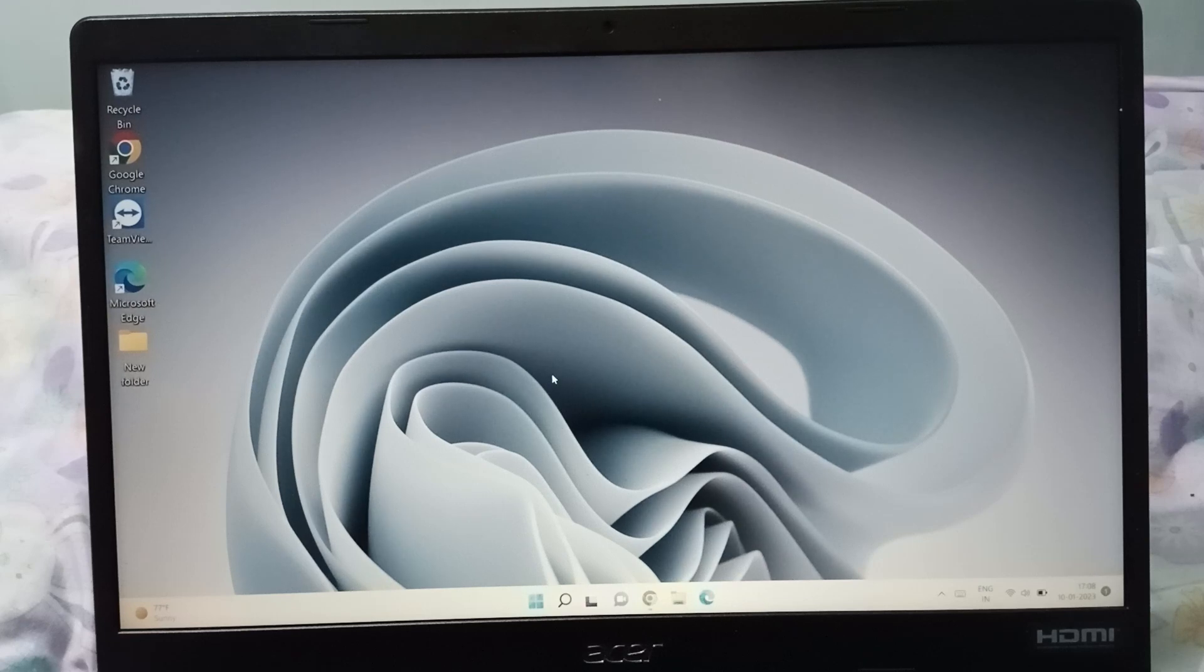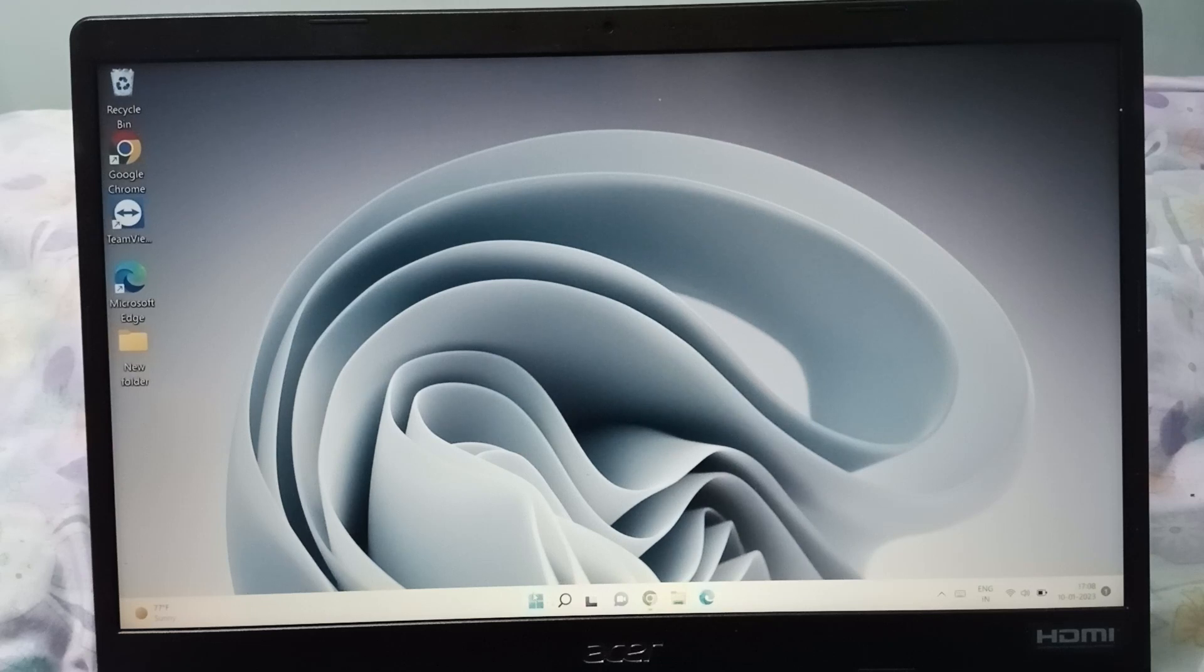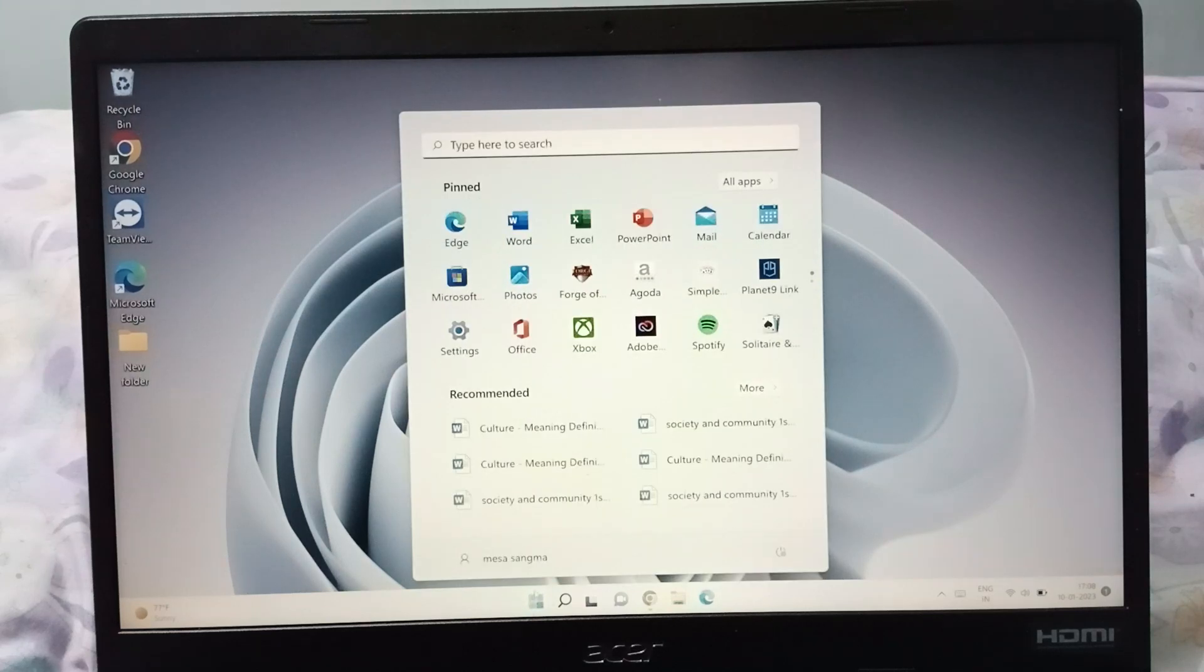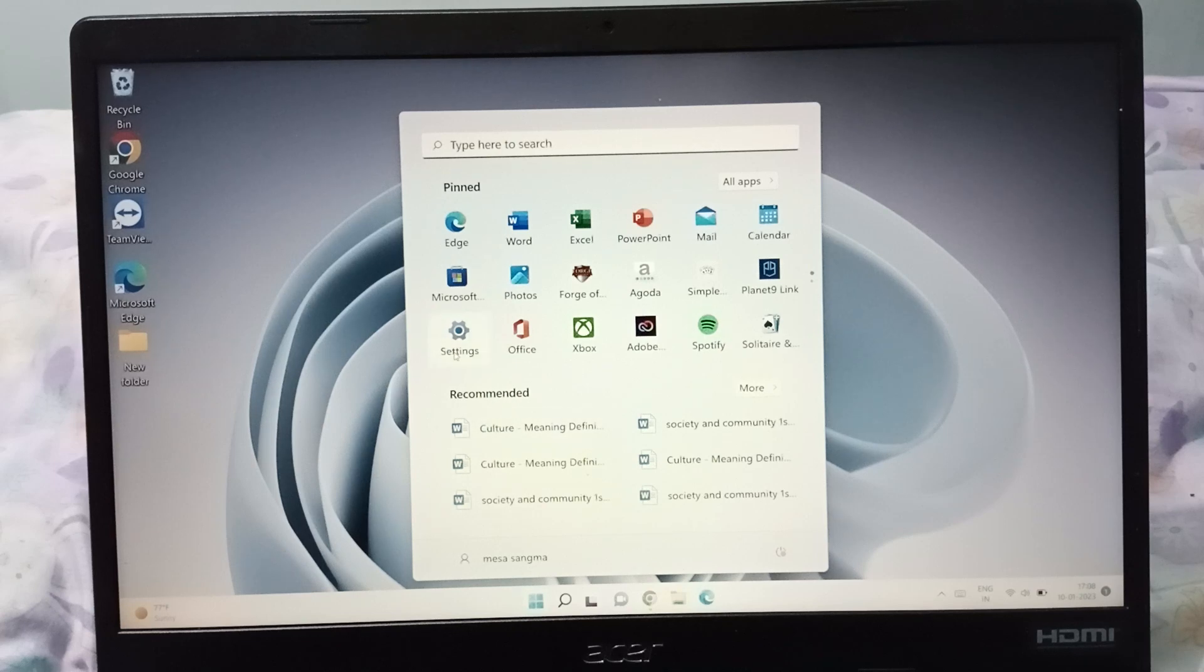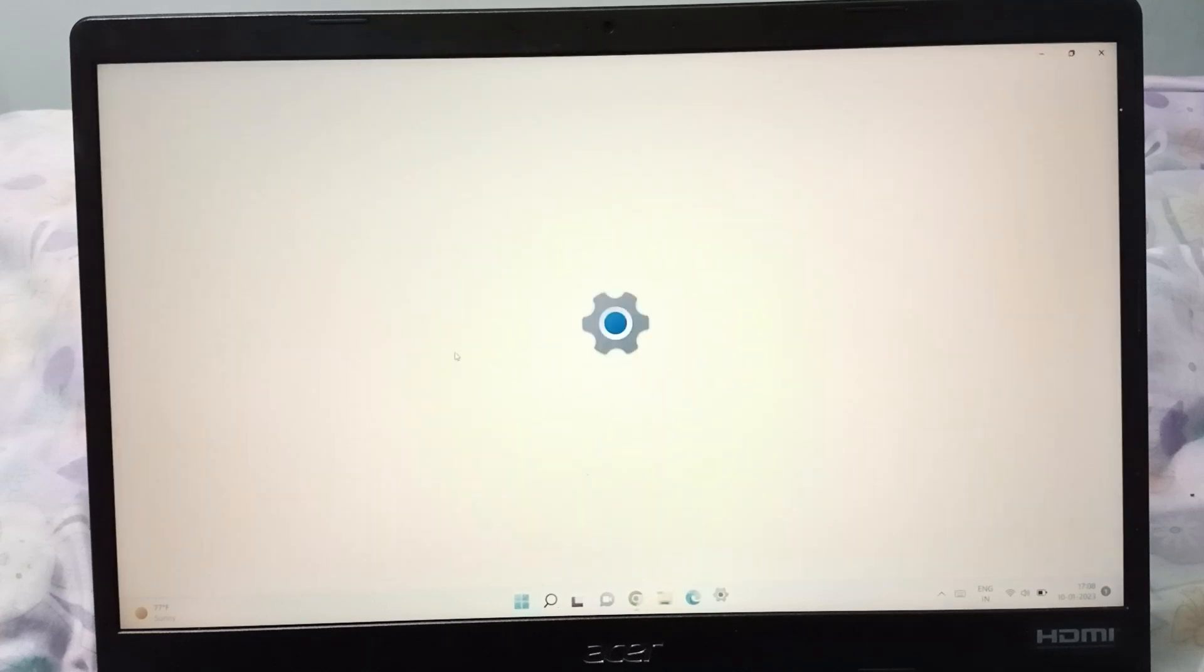Okay, so let's start the video. Here, firstly you have to click on the Start option. When you click on the Start option, here is the Settings, so click on Settings.